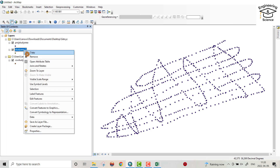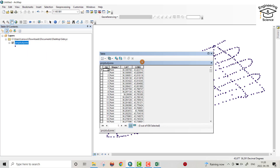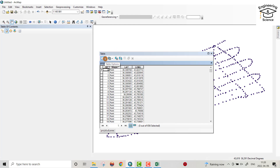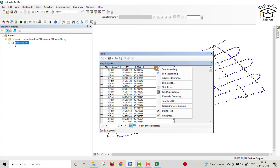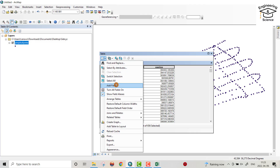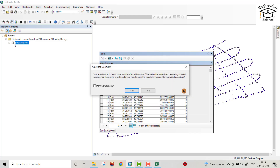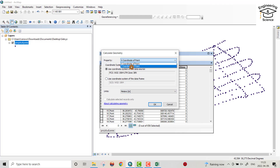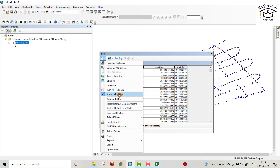The projected file is created. Open the attribute table. From here, add a new field — name it Easting, change the type to Double. Right-click, Calculate Geometry, select X Coordinate. Then add another field — Northing, type Double. Right-click, Calculate Geometry, select Y Coordinate. Now you have Easting and Northing values.